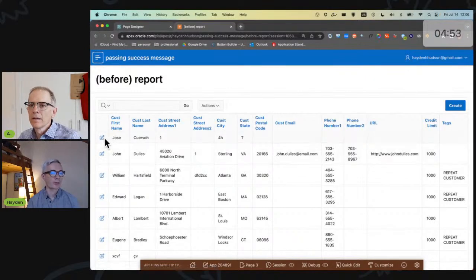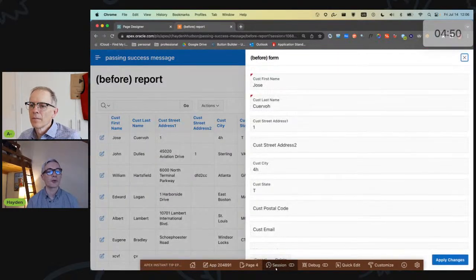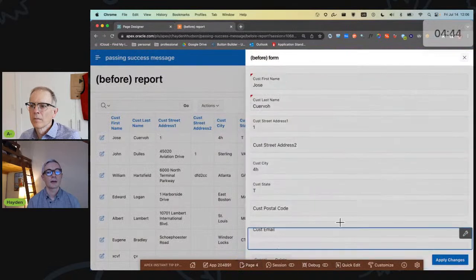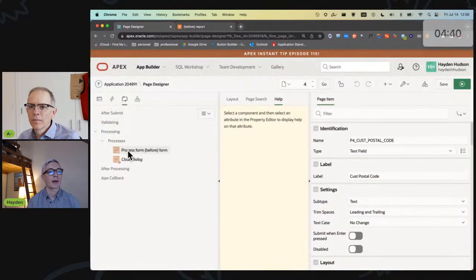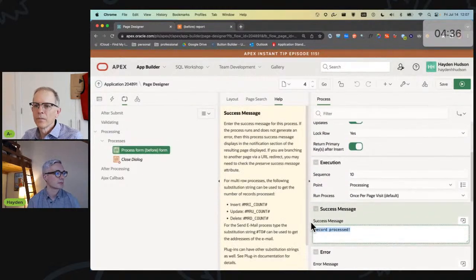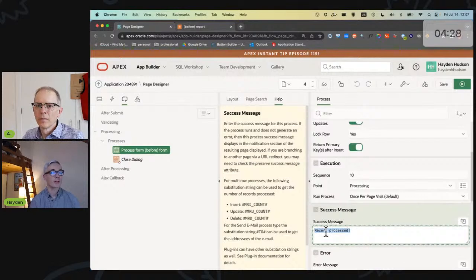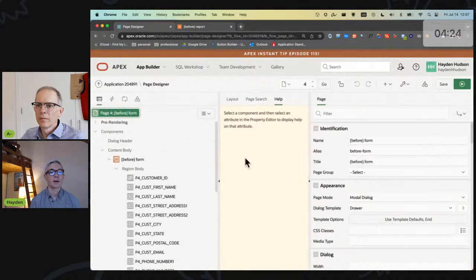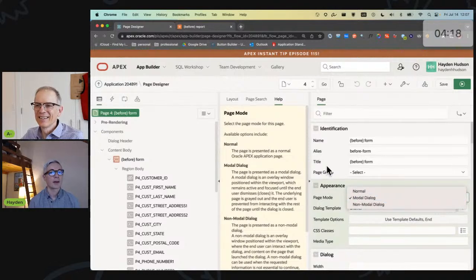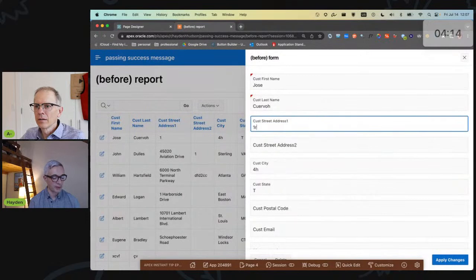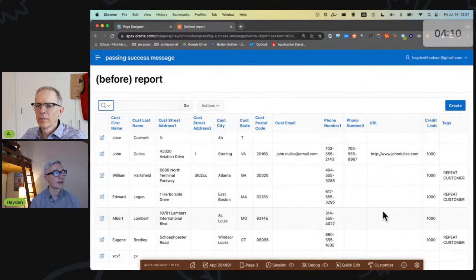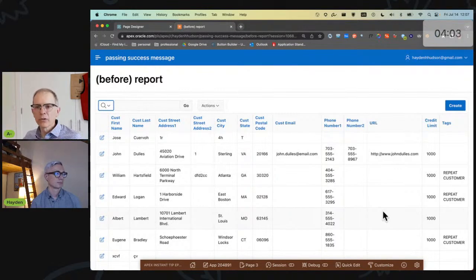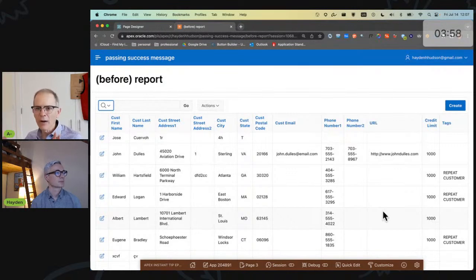So I've got a form and report, very traditional. On this form, I have defined a process, and in that process I have a success message. So one might reasonably expect that when I submit this form, I will be greeted with this success message, just as I would if this were a normal page - and by normal I mean not a modal dialogue.